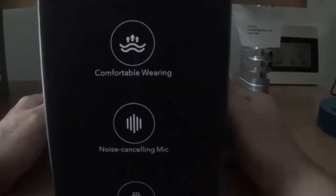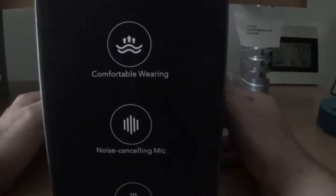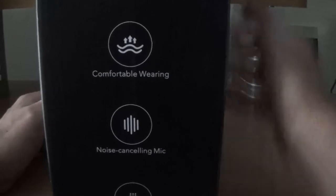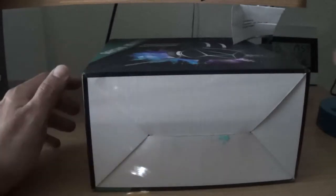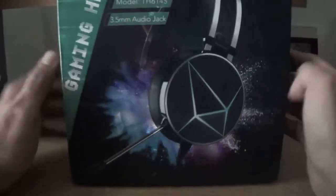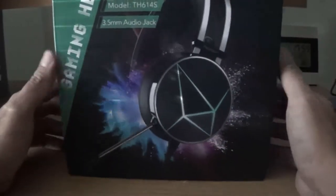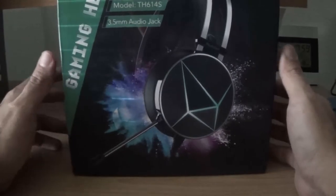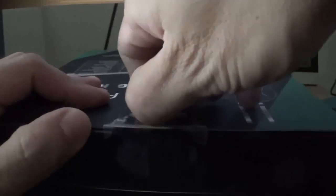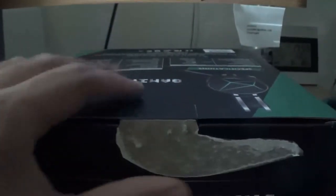You will need the adapter for the controller if it doesn't have the regular 3.5 millimeter jack. This is 7.1 surround sound and it has 50 millimeter drivers.